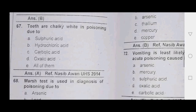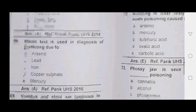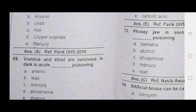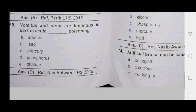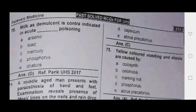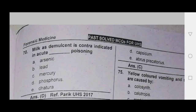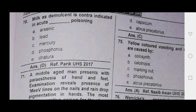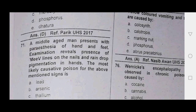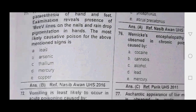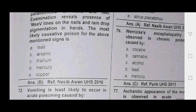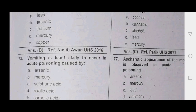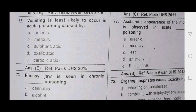Active principle of semi-carpus anacardium is called phenol. Specific antidote for opium poisoning is naloxone. Sulfuric acid, arsenic vomit stool — aluminous. White phosphorous poisoning — demulcent agent; phosphorous is contra-indicated.